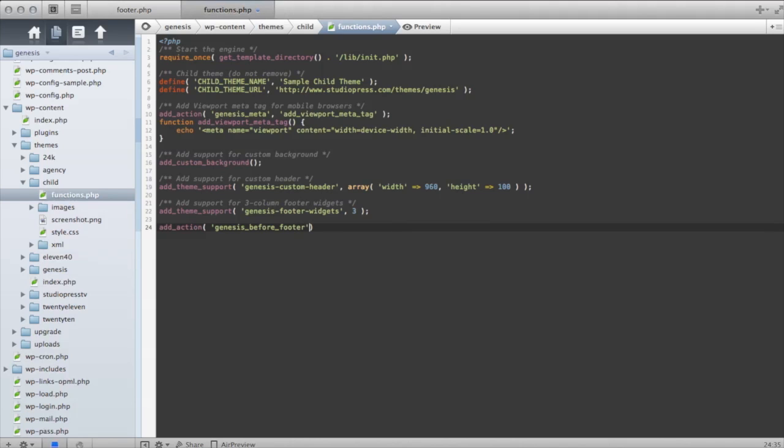And then after I tell it exactly where I want it to be placed, so that's the hook, that's the location. It's going to be Genesis Before Footer. It's going to go before the footer in my Genesis theme.